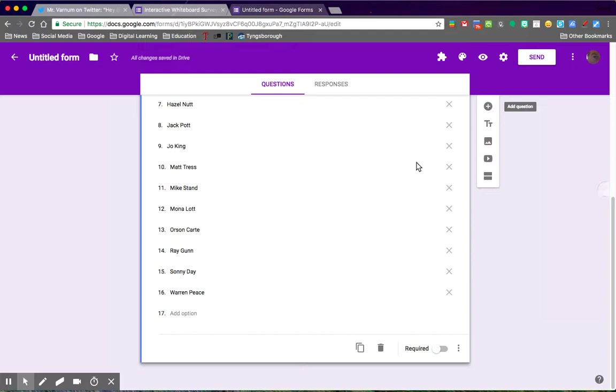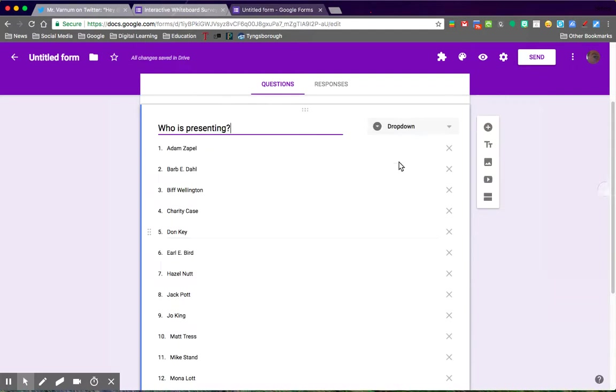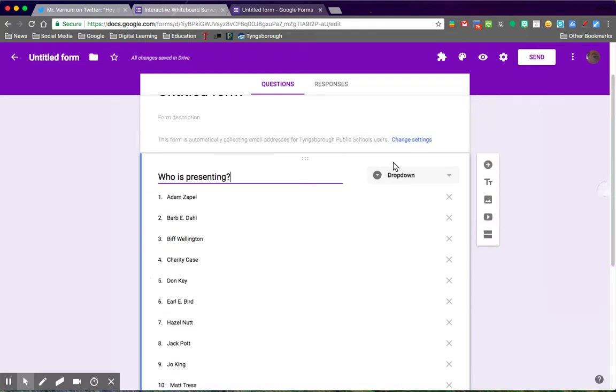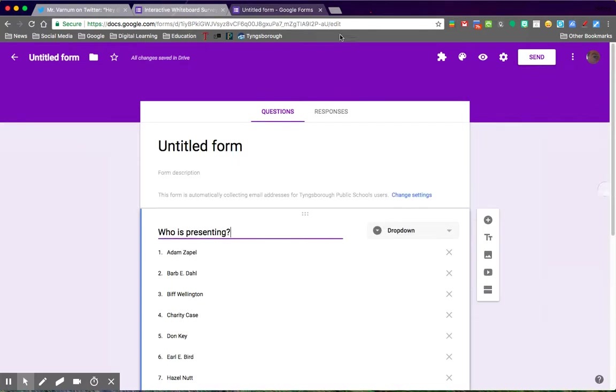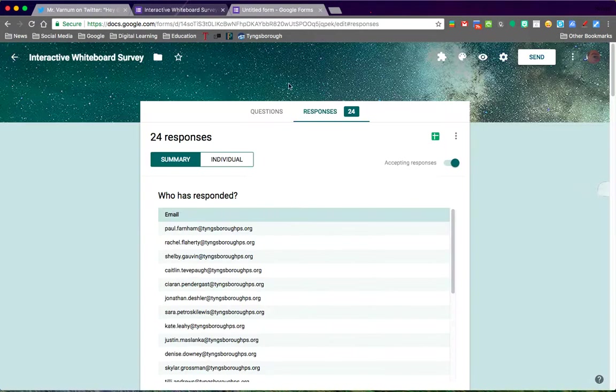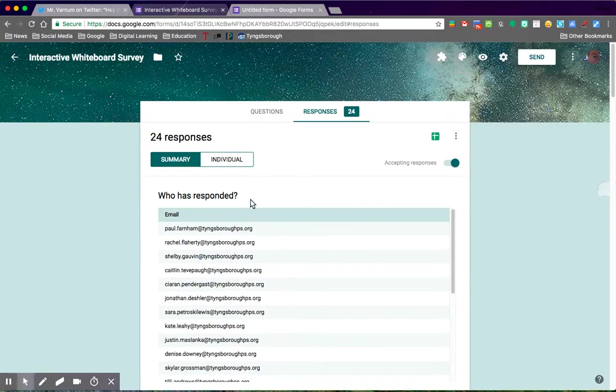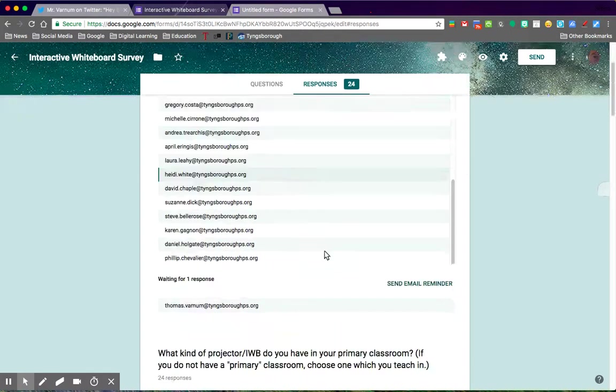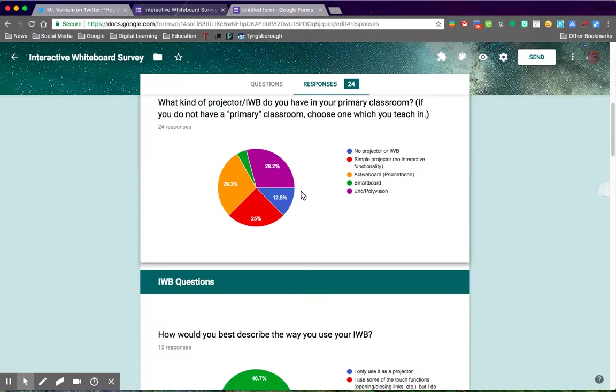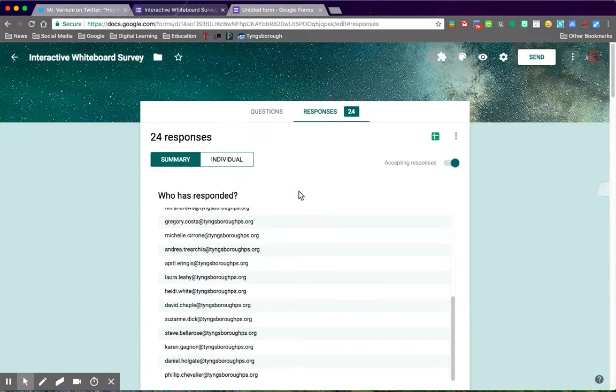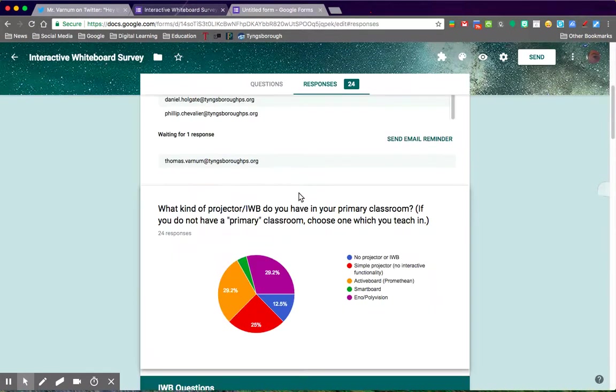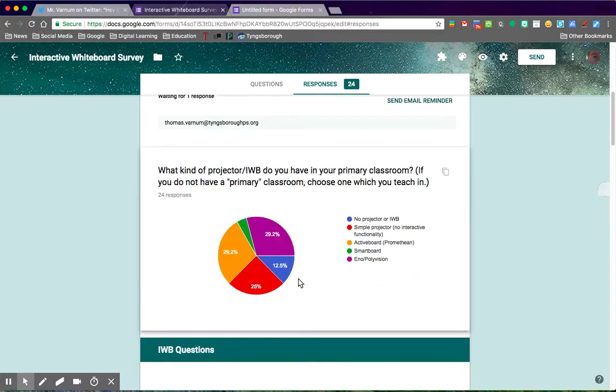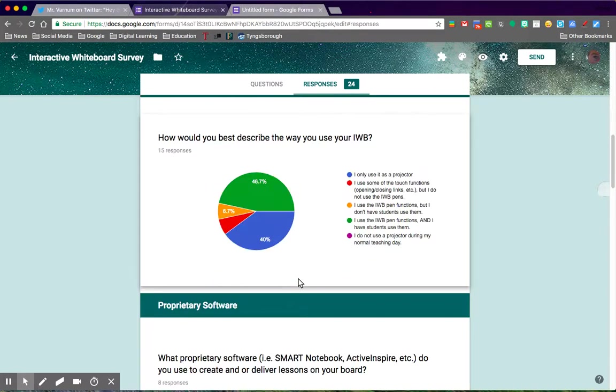Once you've created all those questions, you're going to get a finished survey something that looks like this. This is a different survey that I've already completed, but here you have all the emails of all the people who have submitted, and you've got your pie charts and so on and so forth.